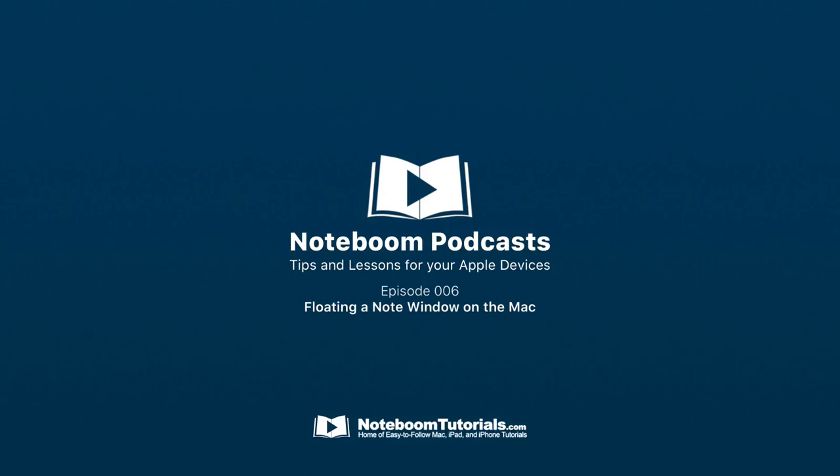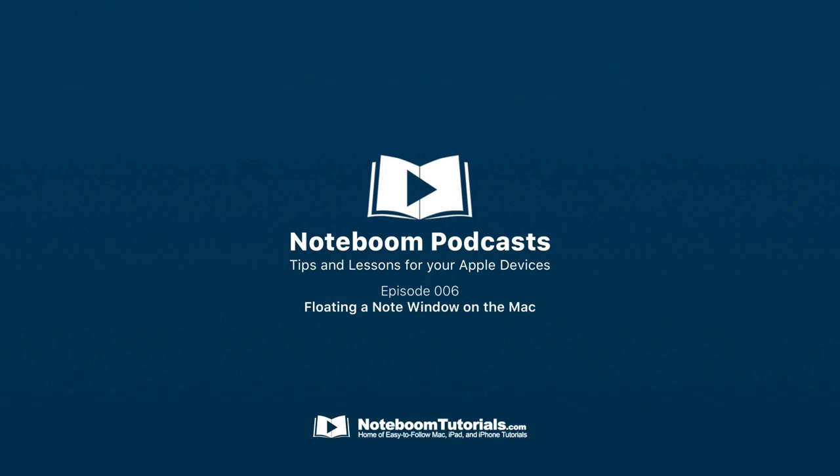Well, I hope you found this episode helpful. If you did, you can find more by going to NoteboomTutorials.com. That's Noteboom, it's like notebook but with an M as in Mary. We have hundreds of lessons and tips available for you. Again, I hope you found this episode helpful and I hope you have a great day. This is Dan signing off.